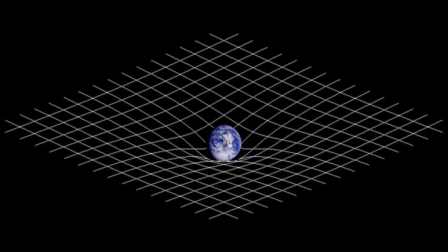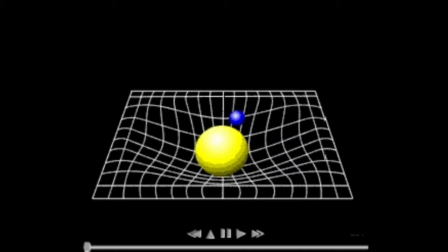Here's a good analogy you may have seen: the bowling ball on the trampoline. If you put a bowling ball on a trampoline, it all dips down. If you flick a marble around it, the marble will orbit — just like the Moon orbits the Earth, or the Earth orbits the Sun. You can really visualize it.